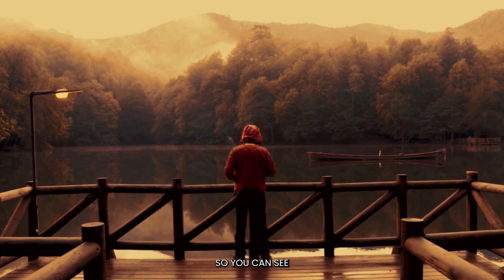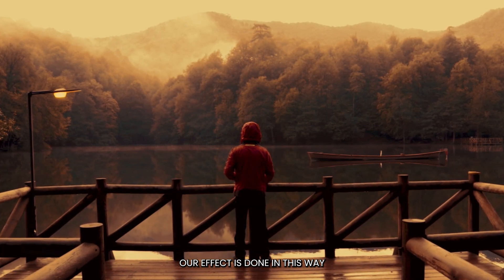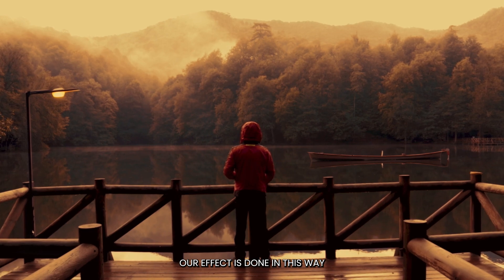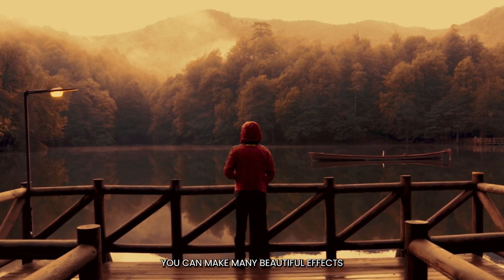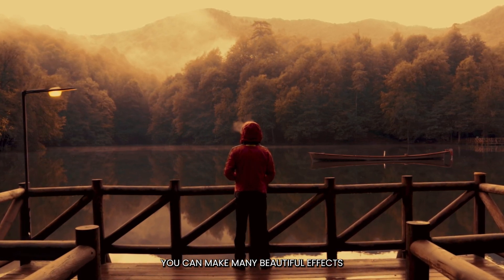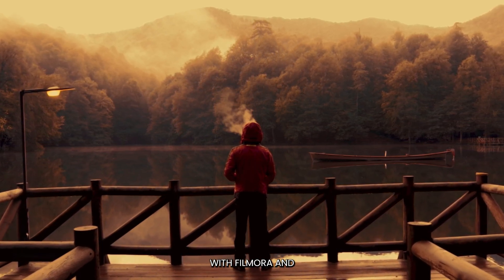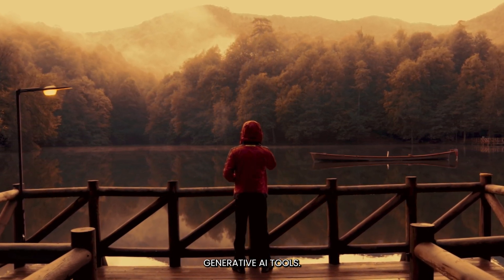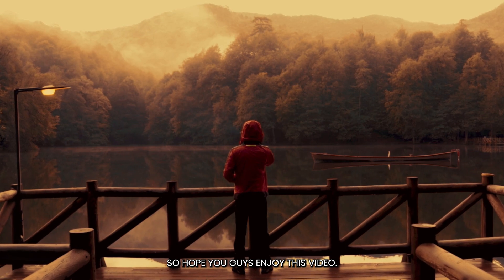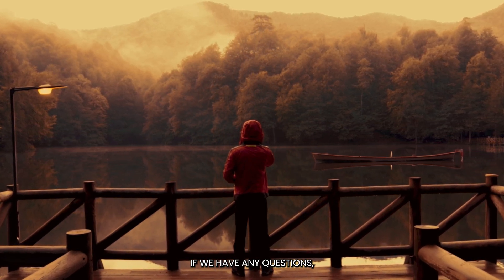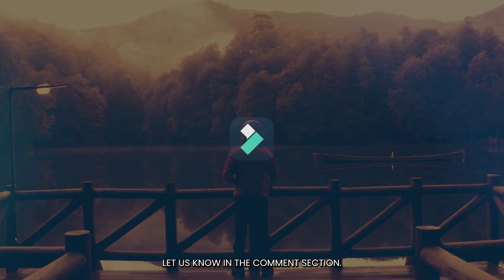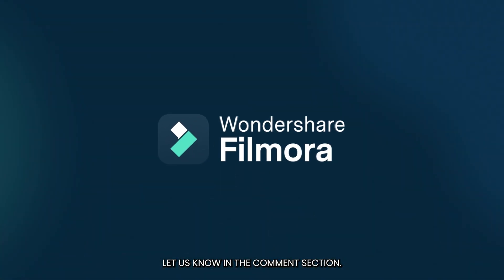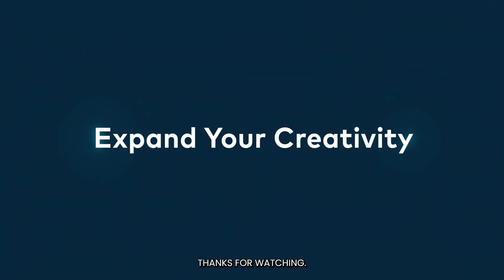You can see our effect is done. In this way you can make many beautiful effects with Filmora and generative AI tools. Hope you guys enjoyed this video. If you have any questions, please let us know in the comment section. Thanks for watching, goodbye.